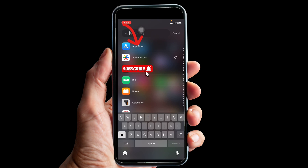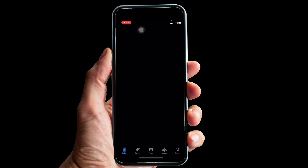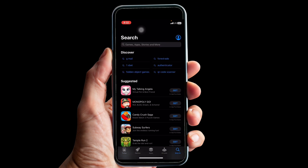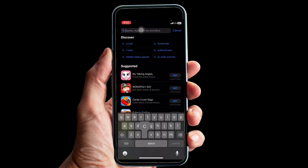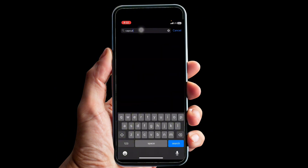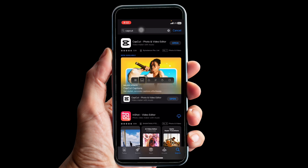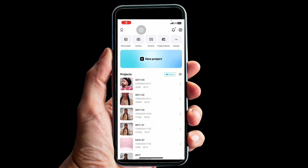The very first thing you want to do is to update your CapCut so that you can have access to this feature. To do that, go to your App Store or Play Store and search for CapCut. Click on it — mine is already updated so it's showing 'Open,' but yours is going to show 'Update,' so click on it. Once it's updated, open it up and click on 'New Project.'